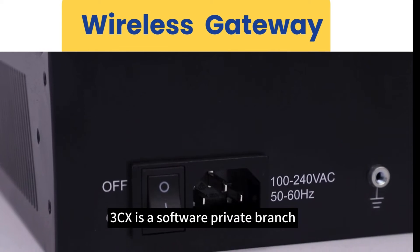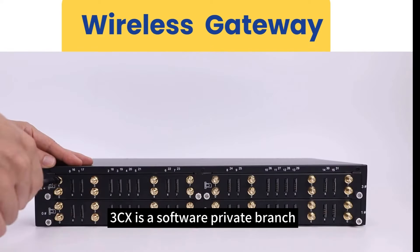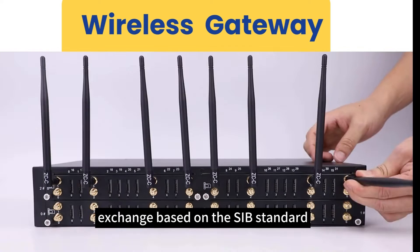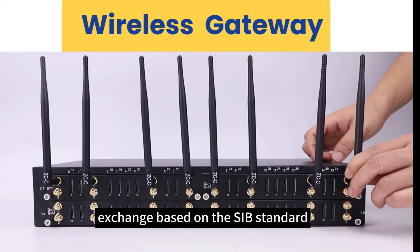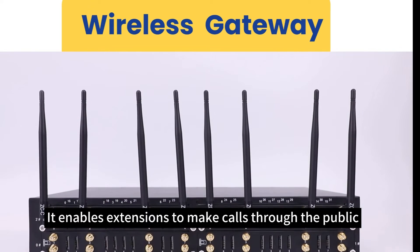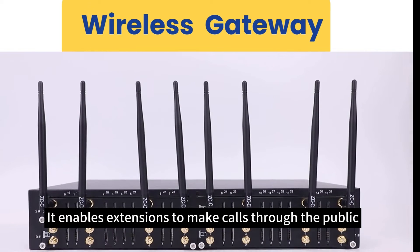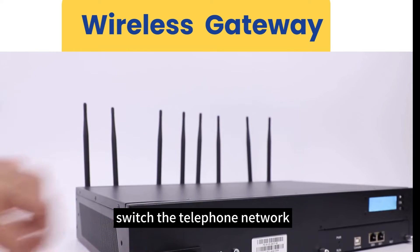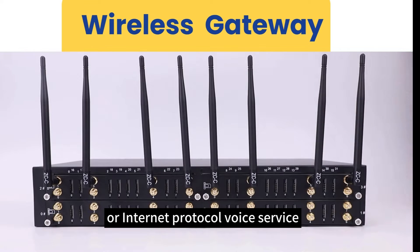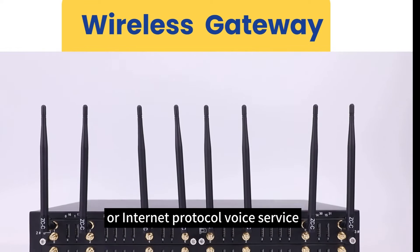3CX is a software private branch exchange based on the SIP standard. It enables extensions to make calls through the public switched telephone network or IP voice service.